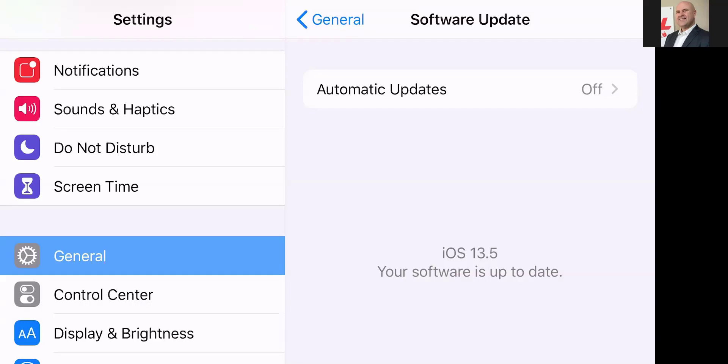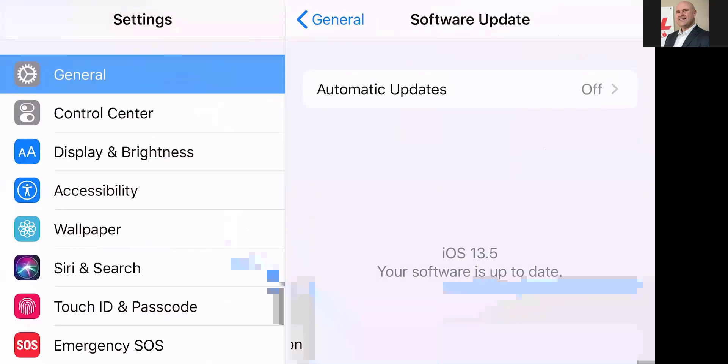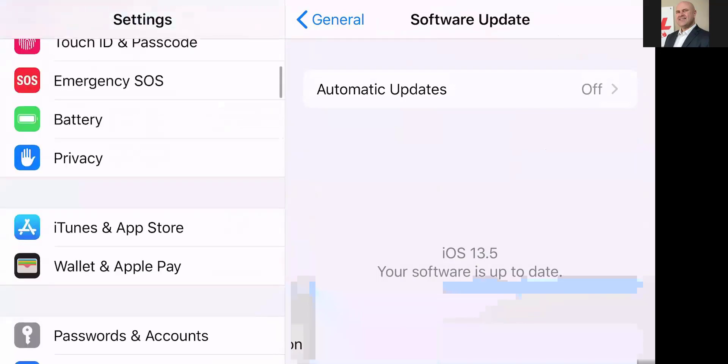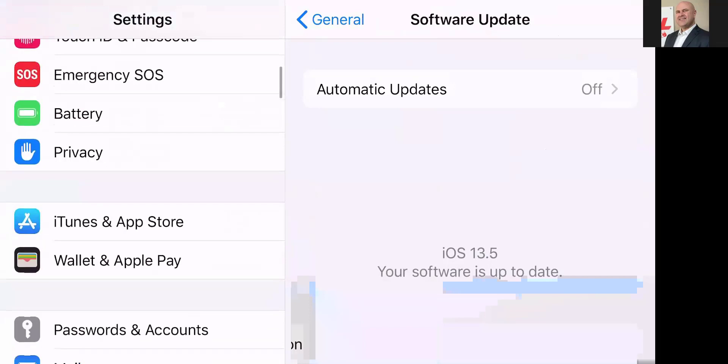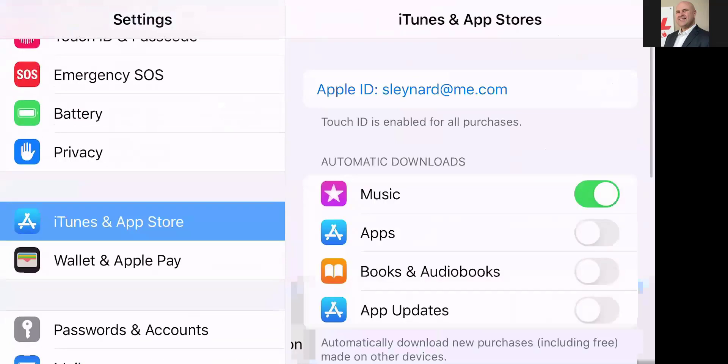One thing quickly — we want to make sure that automatic updates is turned off, so nothing gets installed without our knowledge. Let's also go down to iTunes and App Store and make sure that App Updates is turned off, so no apps get installed to your phone without your knowledge.